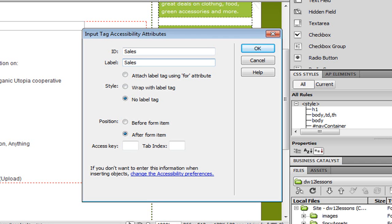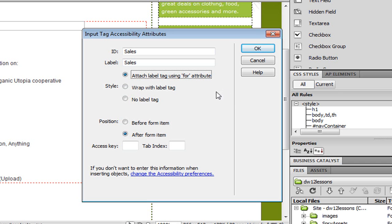So remember, we did not add a label to our text field. For good measure, let's also choose this option, attach label tag using the for attribute. I'll skip the explanation here, but this is just good practice and it improves the usability and accessibility of your page. Let's click OK.